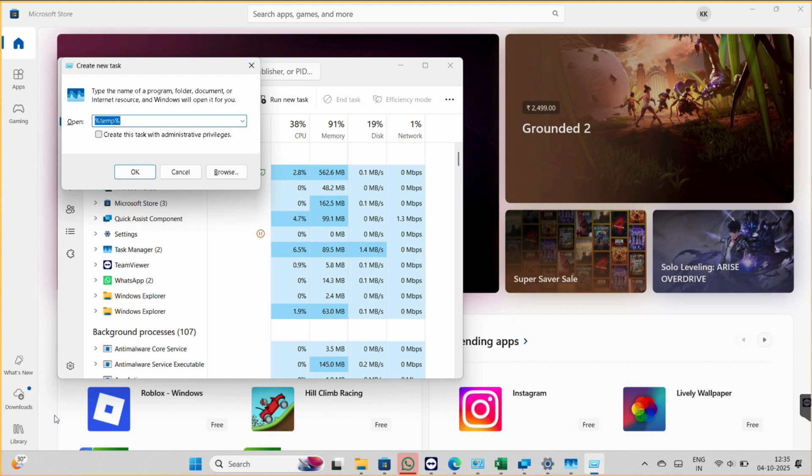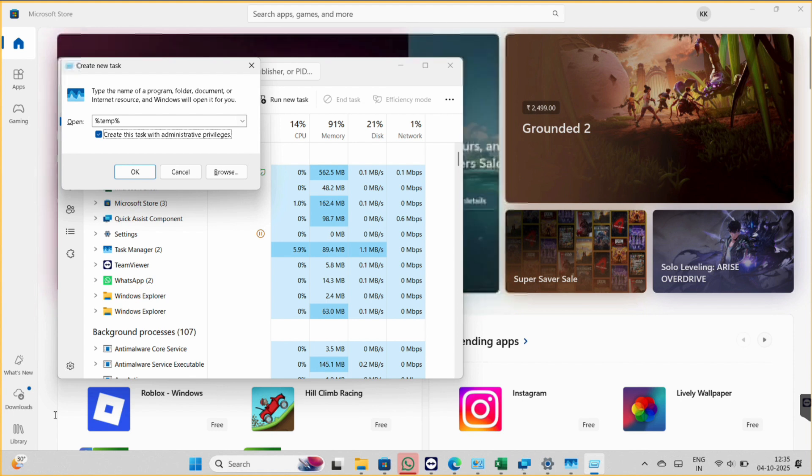So let's tick this option, and make sure this option is ticked all the time we perform this similar task to delete the folders. Now let me type the folder path, so make sure you follow this path.